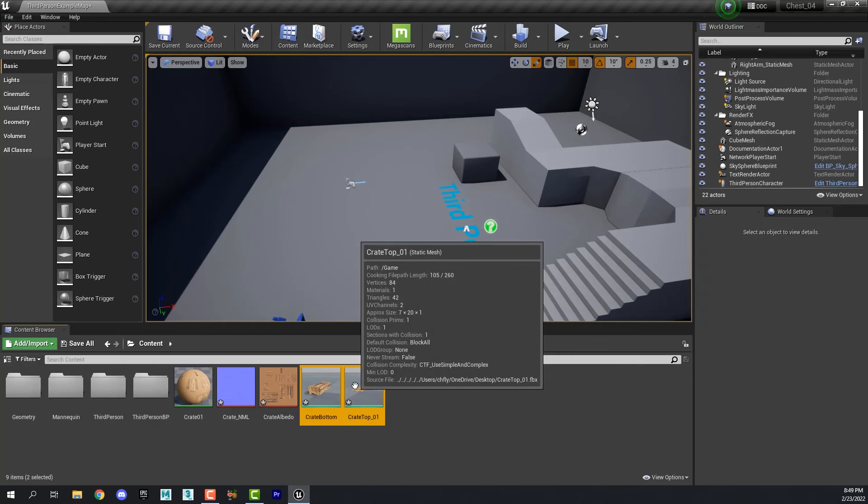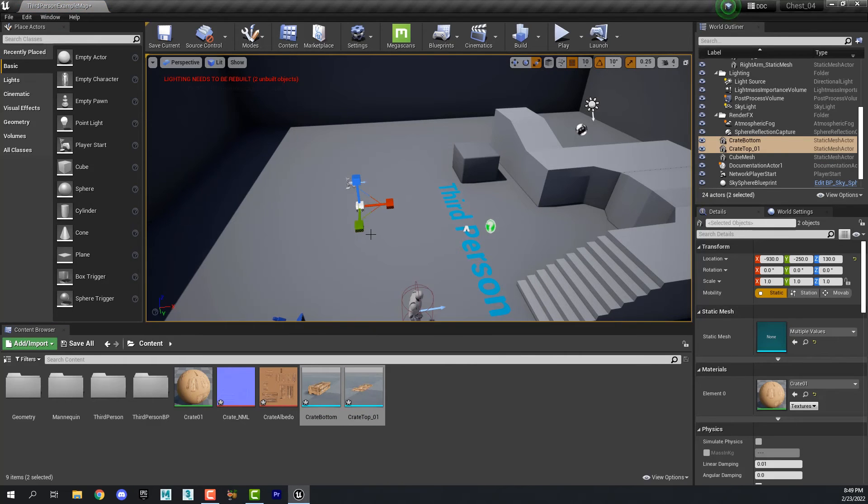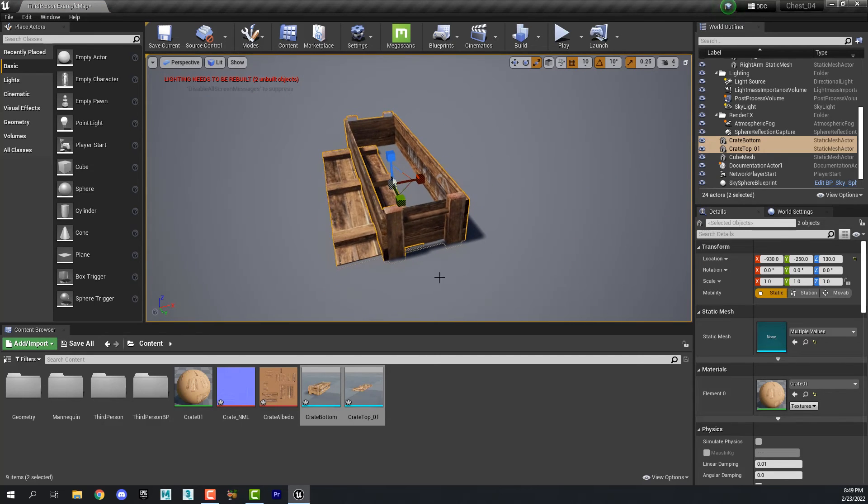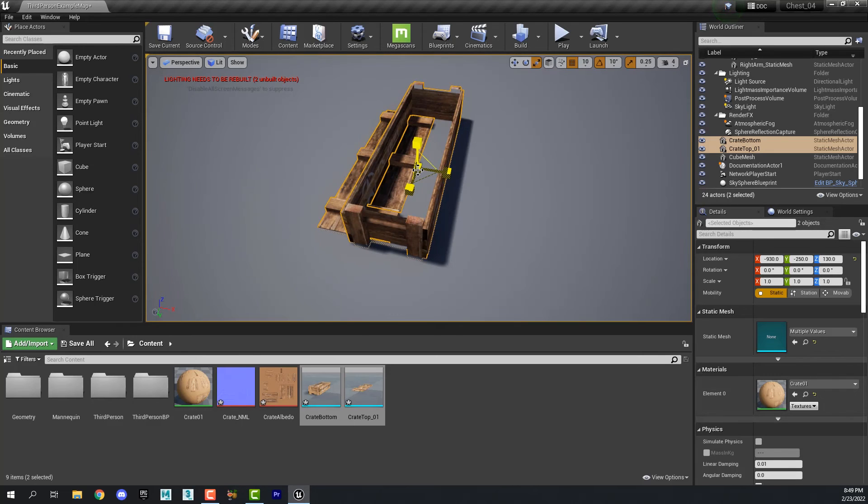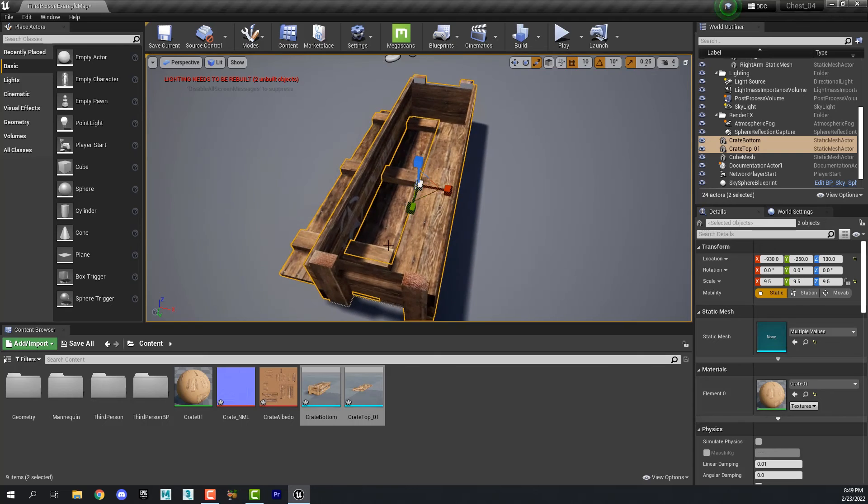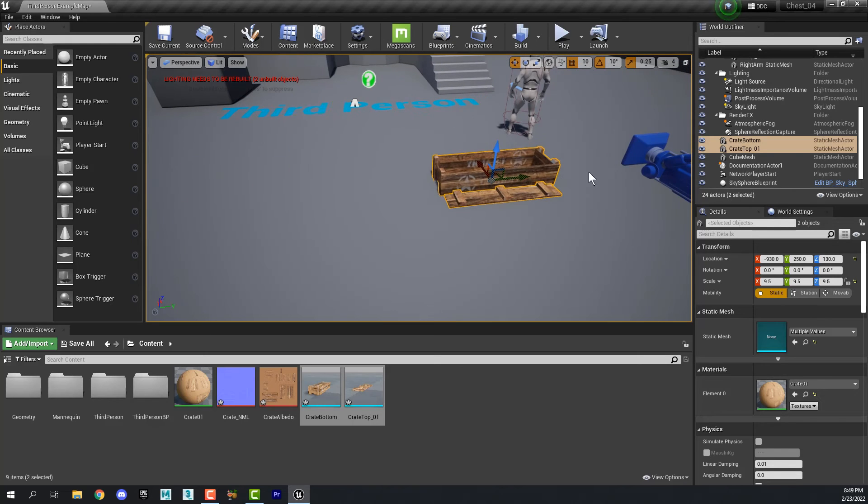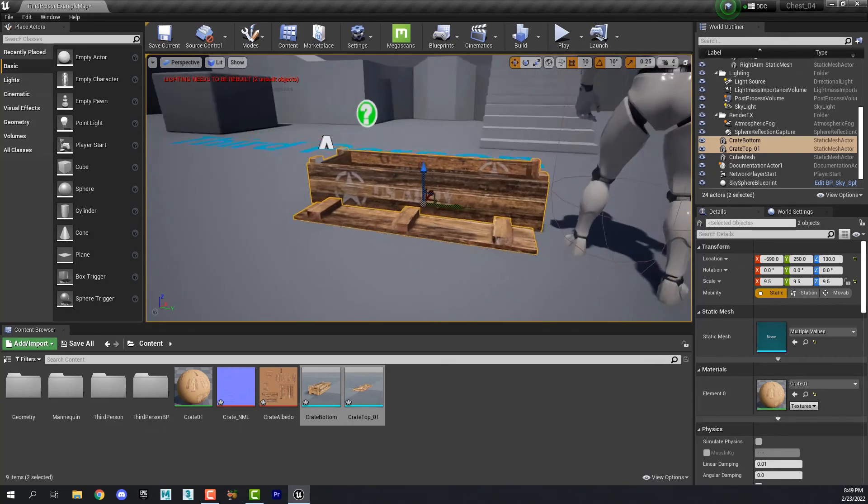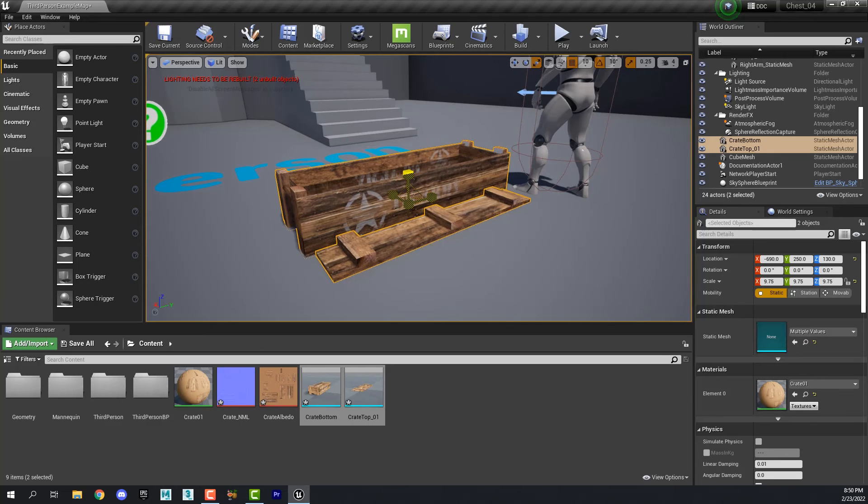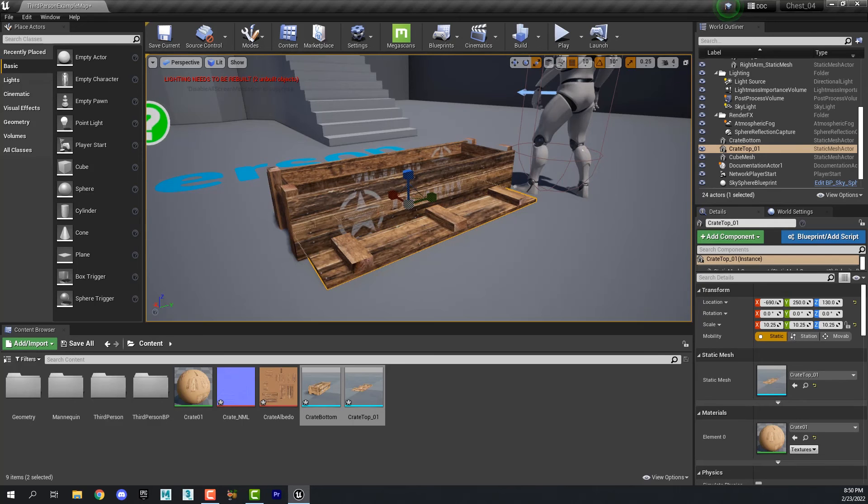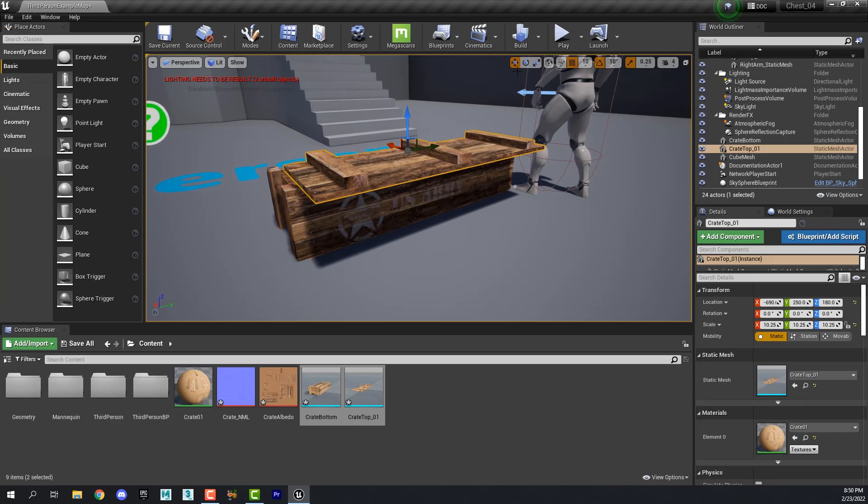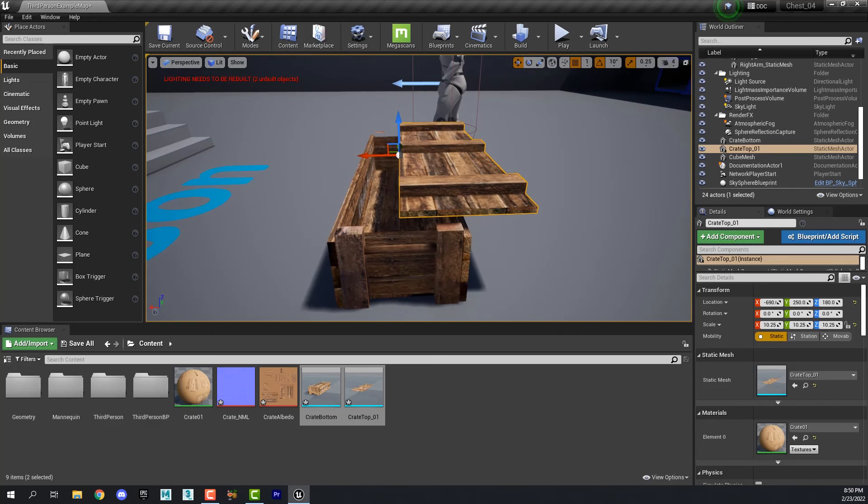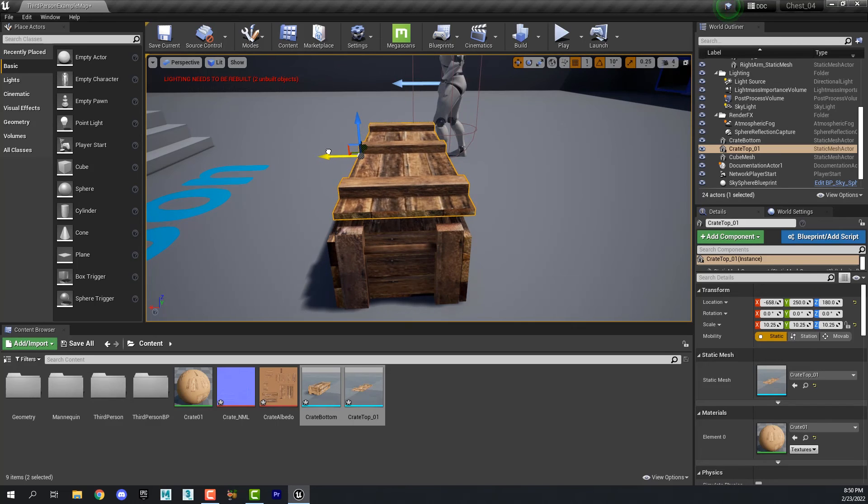So select both of these things and drag them into the scene. And then hit F to focus on them. And then we need to make them large. We need to scale them up. So grab the middle of the scale tool and scale them up. Should probably put them over near the player so we can judge the scale. And I think that's probably about right. Maybe just a little bigger. And then we need to grab the top and move it into place.